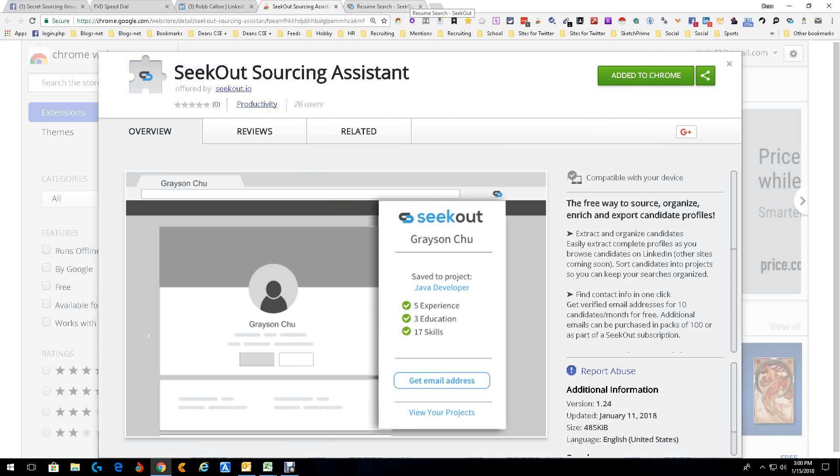Seekout itself is good. I've already written about that. This is the Seekout Sourcing Assistant. Also a great tool, a great addition. Phenomenal. This is Dean DaCosta, Seekout Sourcing Assistant.